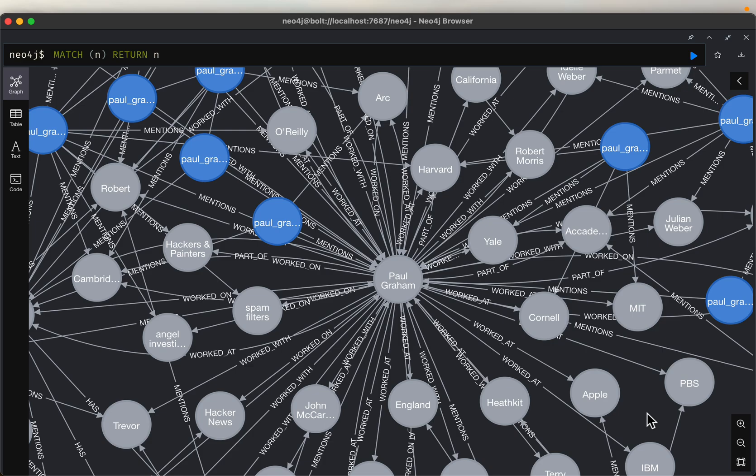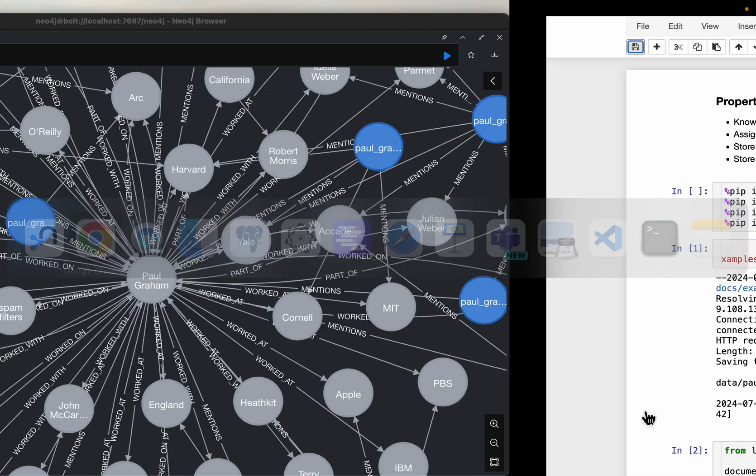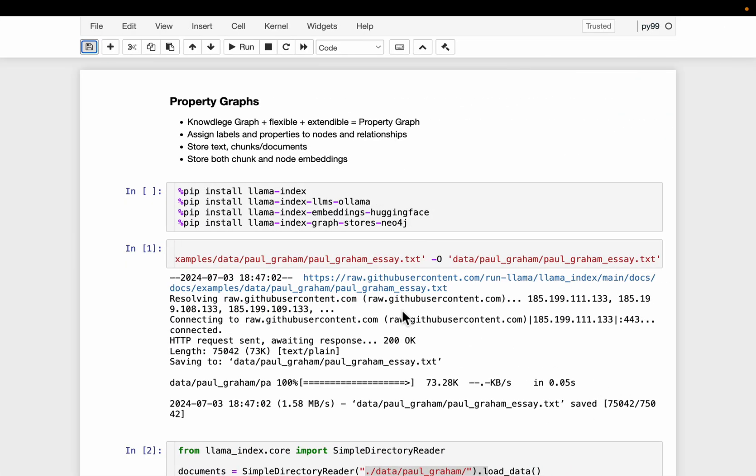Hi friends, in a previous video we looked at some basics of property graphs. Let us look at some new features in this video. As we discussed, property graphs are based on knowledge graphs with some additional features. They offer this flexibility and extendability. We will see examples of both in this video.